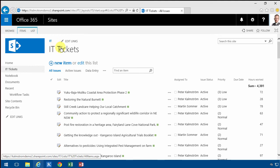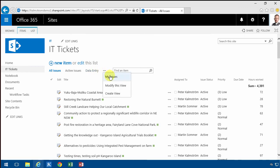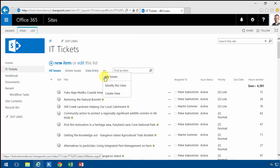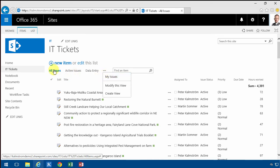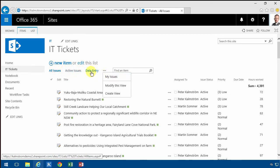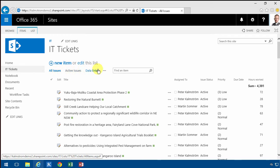As you'll notice, when I click on IT Tickets here I have the All Issues, Active Issues, Data Entry which I created, and My Issues. So four views and I can't see more than three of them. It doesn't matter how long they are, you just see three of your views in this list.